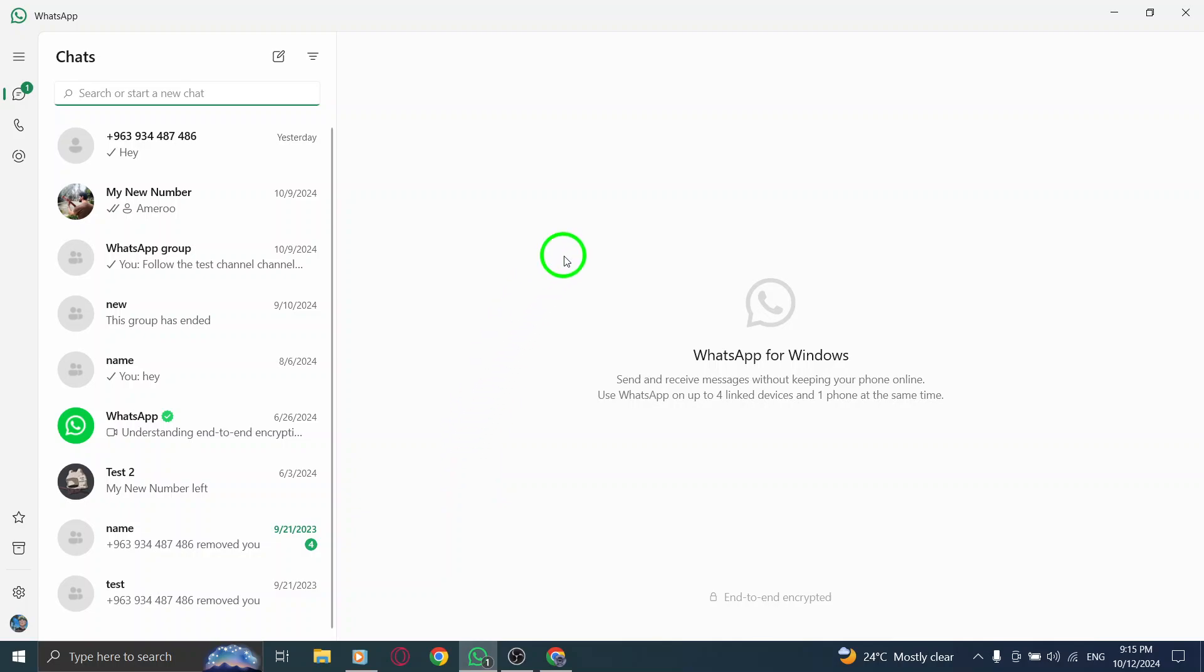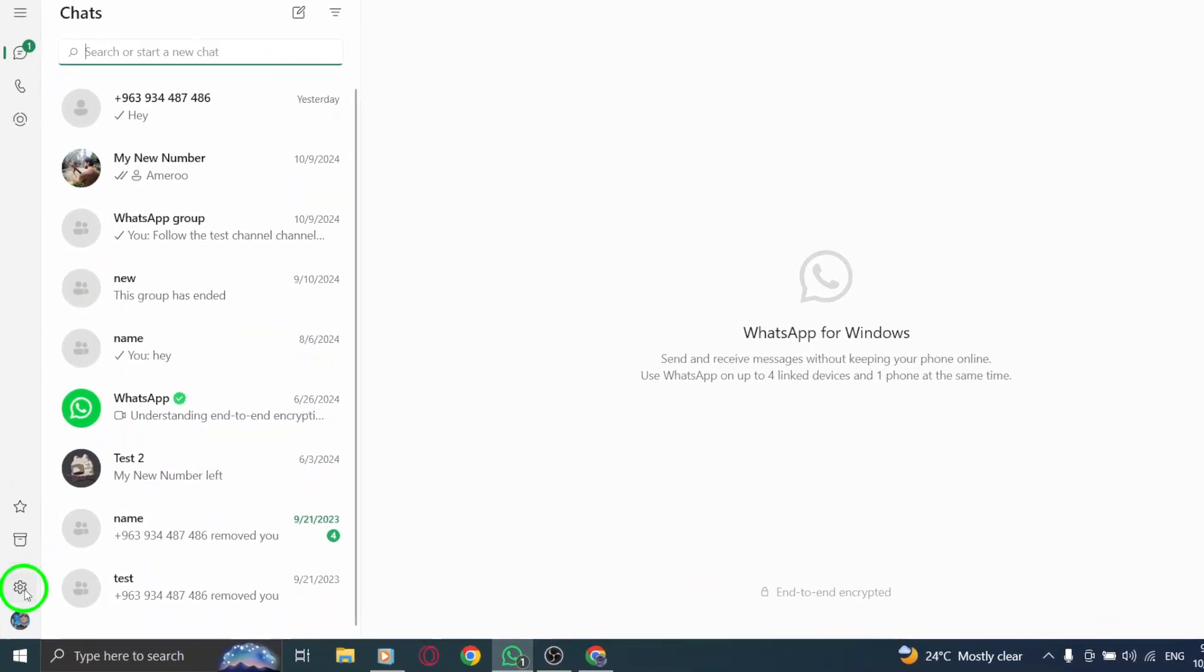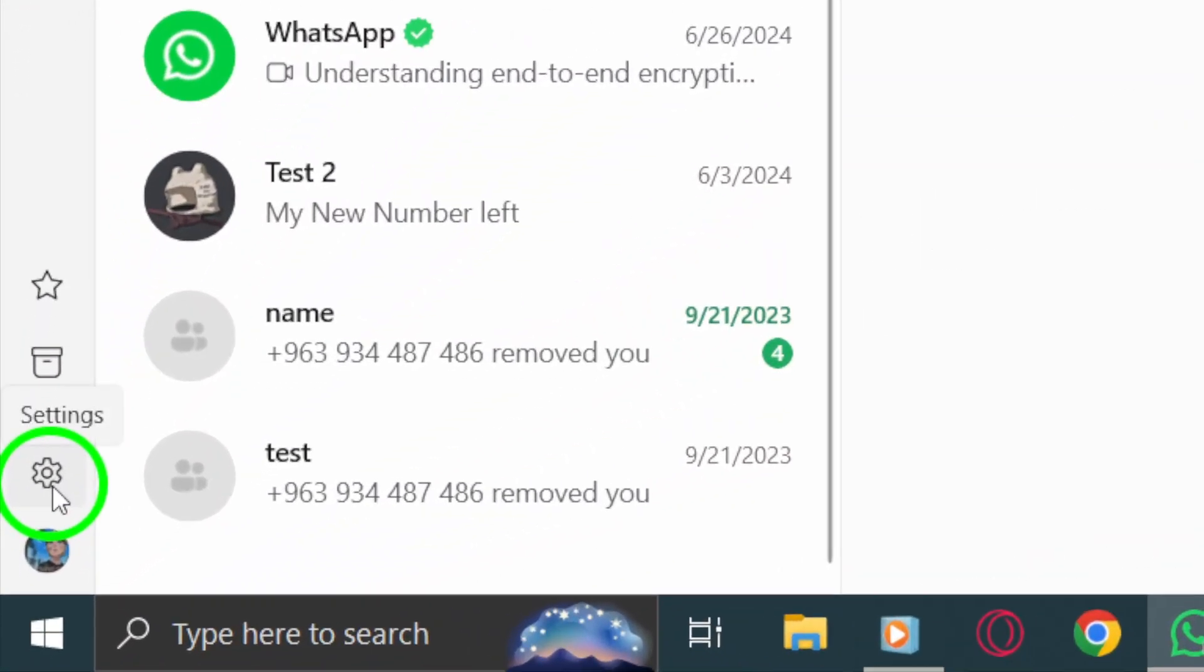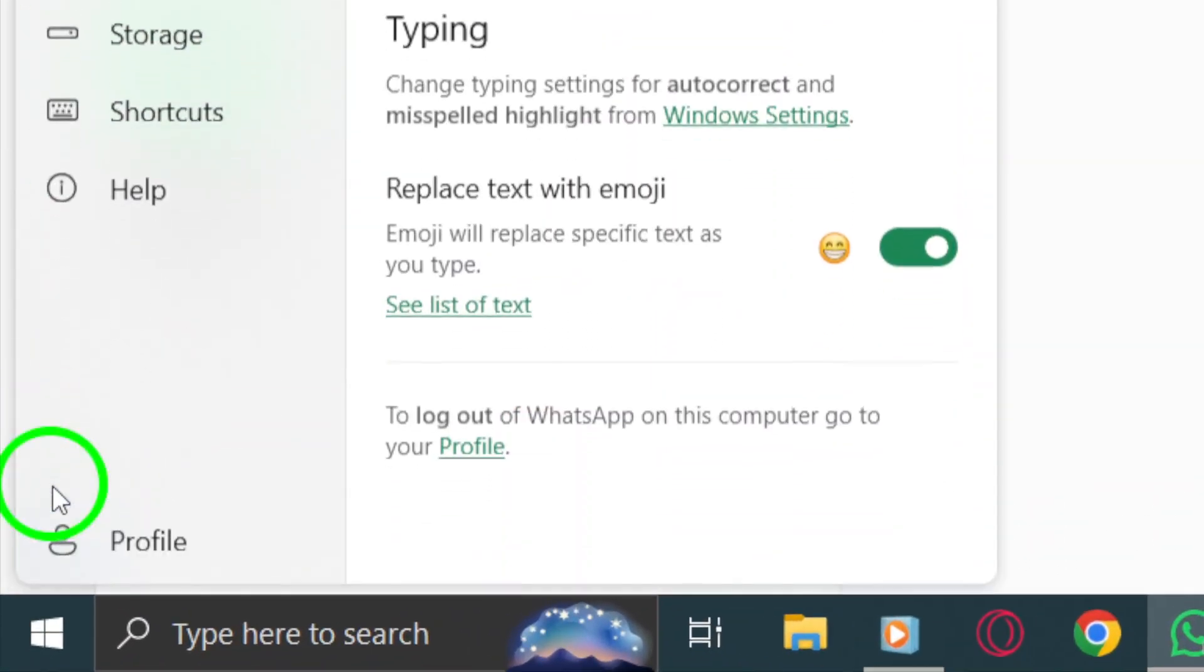Next, look over to the left-hand side of the screen and locate the gear icon. This is your settings menu, and we'll need to click on it to move ahead.